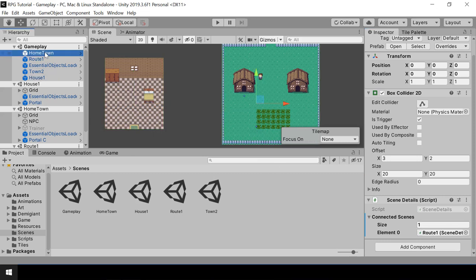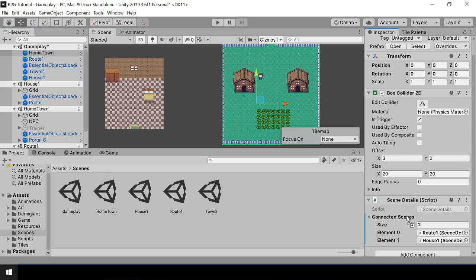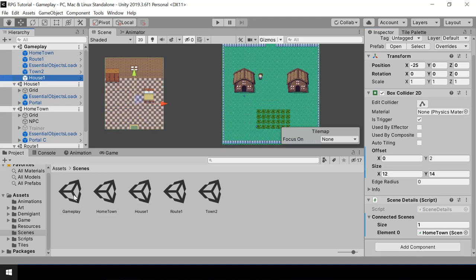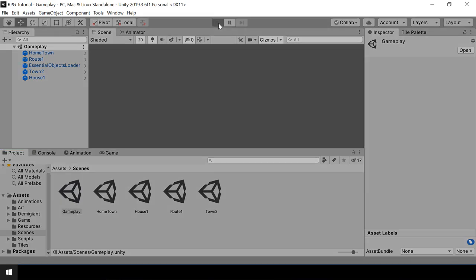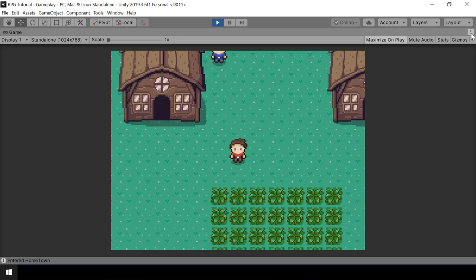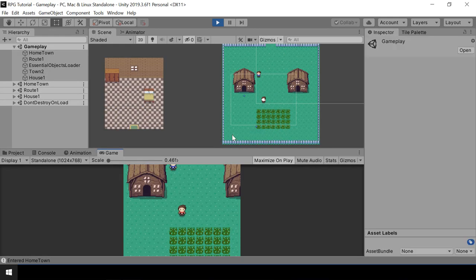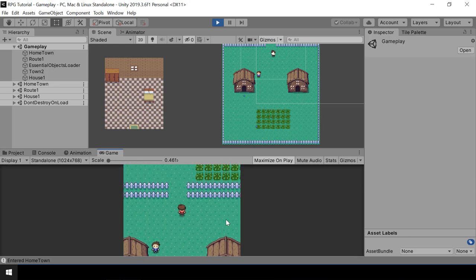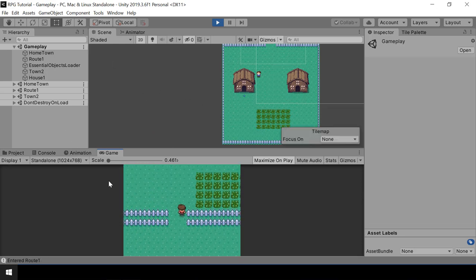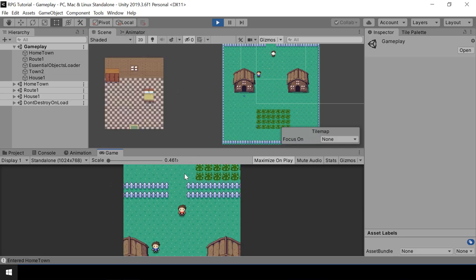In the hometown scene trigger, we should also add house 1 as a connected scene. Now hometown and house 1 scenes are connected. Let's go to the gameplay scene and try playing it to see if they are loading correctly. Here you can see when loading the hometown, house 1 is also loaded. If I leave hometown, house 1 is unloaded, and if I come back, it's loaded again. These two scenes are connected properly.